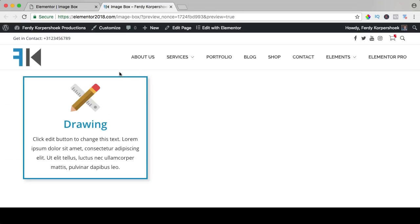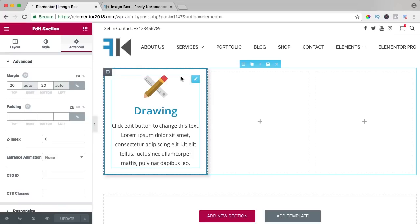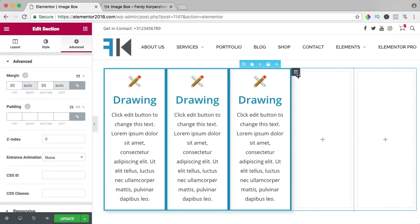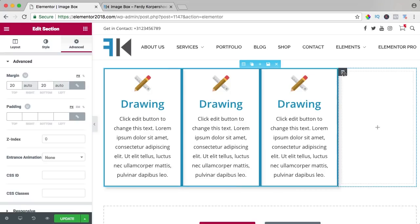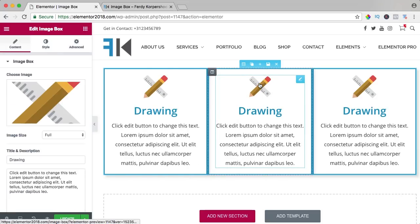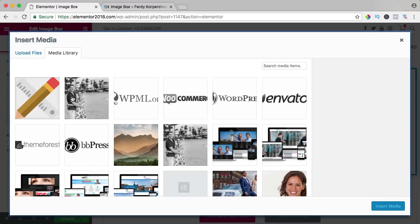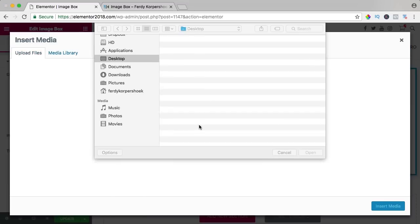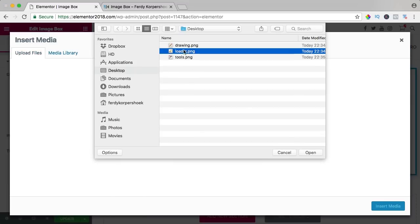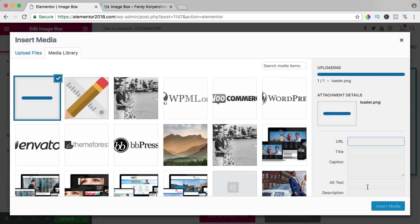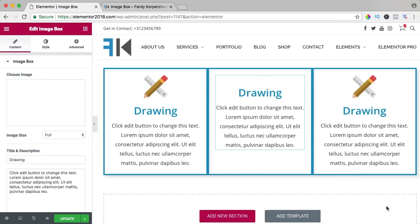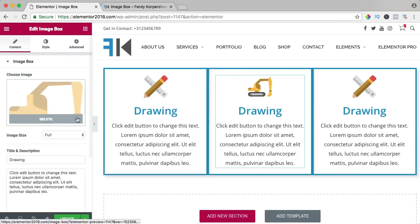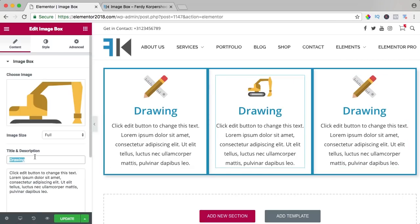So there's a bit more space over here and now I can duplicate it, the column over here and again. Over here I can remove it. I can change the icon, get a new one, loader. I can change the title to loader.